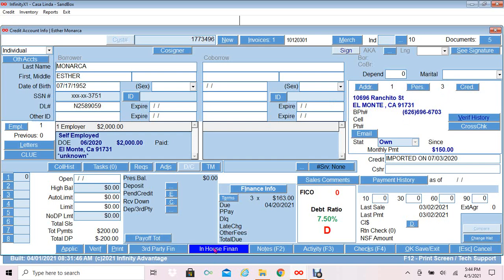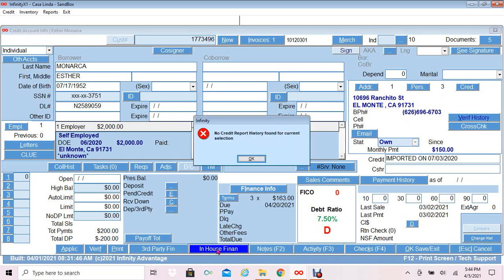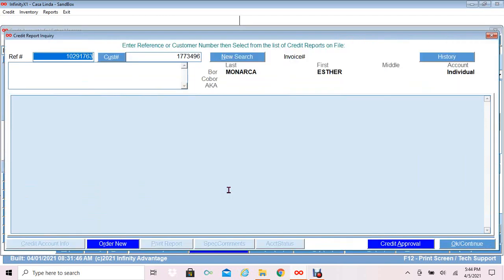At the bottom I will click in-house finance. This will display a message: No credit report history found for current selection. I will click OK.